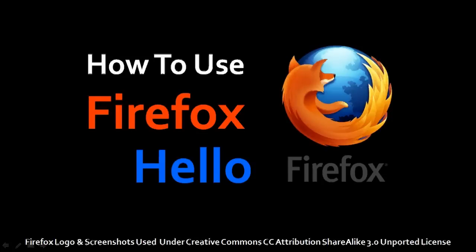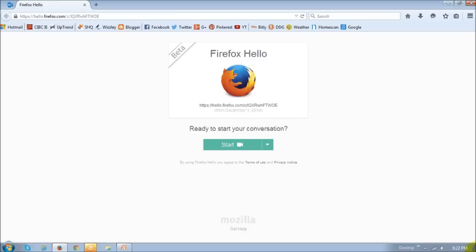Hi, this is Anthony with a tutorial on how to use Firefox Hello. If you're wondering what Firefox Hello is, it's a new online voice and video communication service.